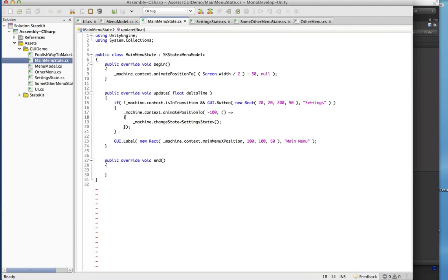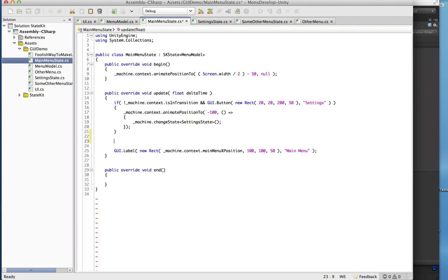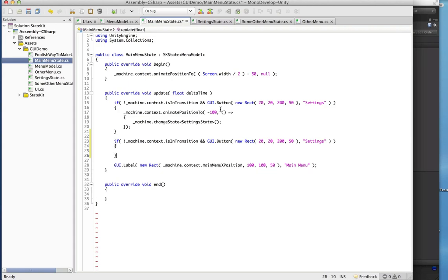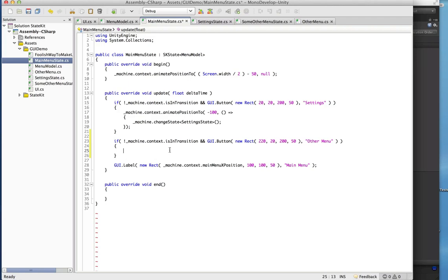So now we just need a way to actually get to this menu. Let's stick another button in here and call it Other Menu. We need to move it somewhere so it's out of the way, so we'll move it to the right a little bit.